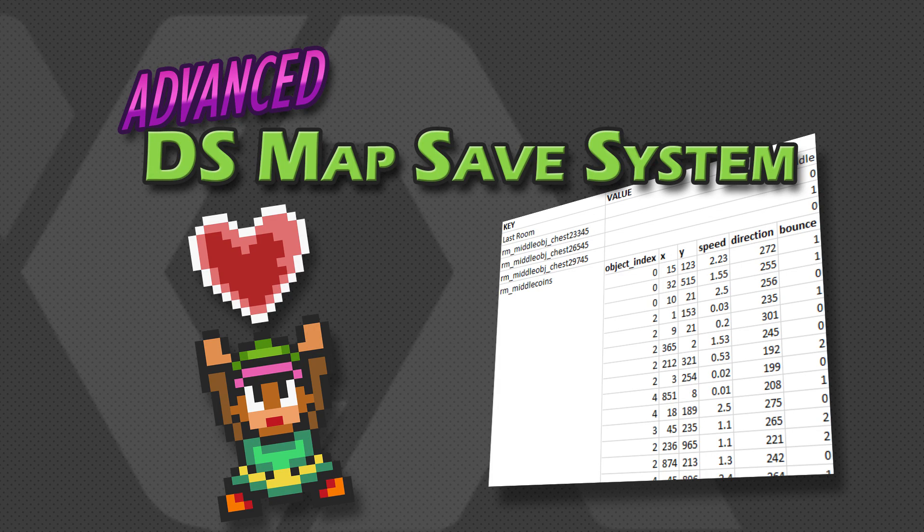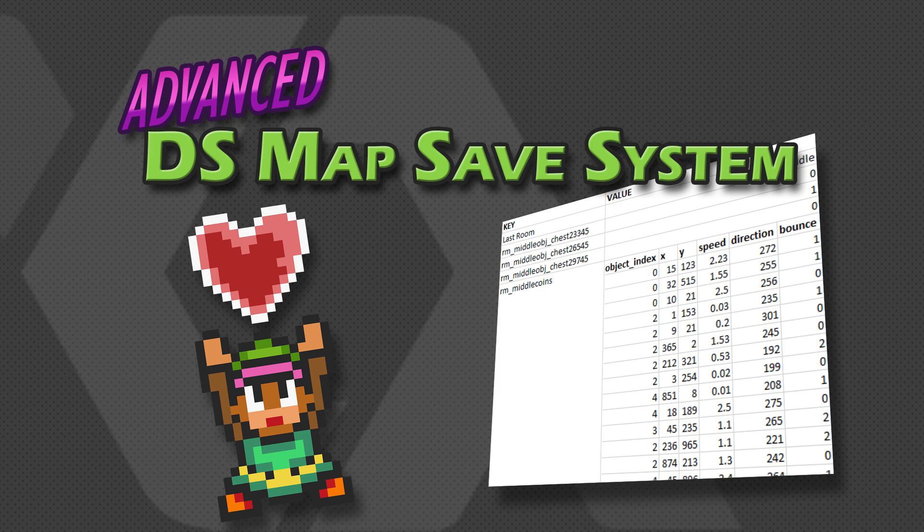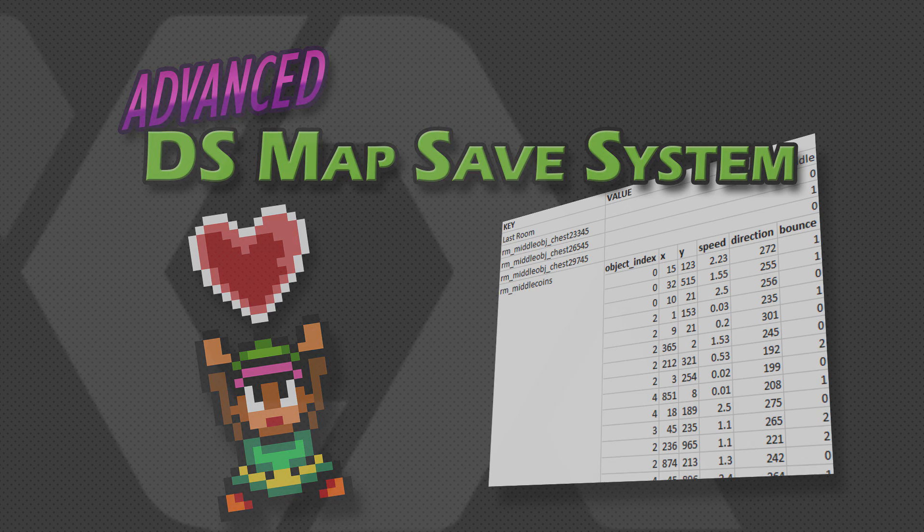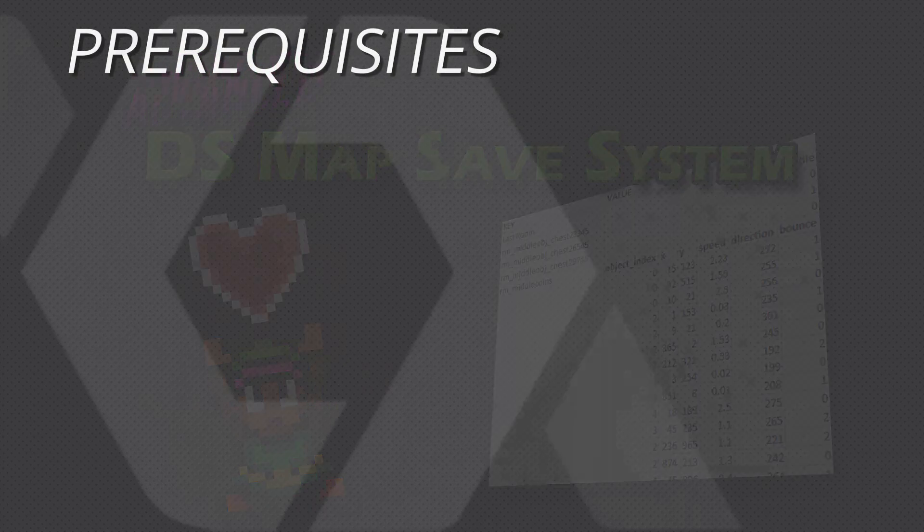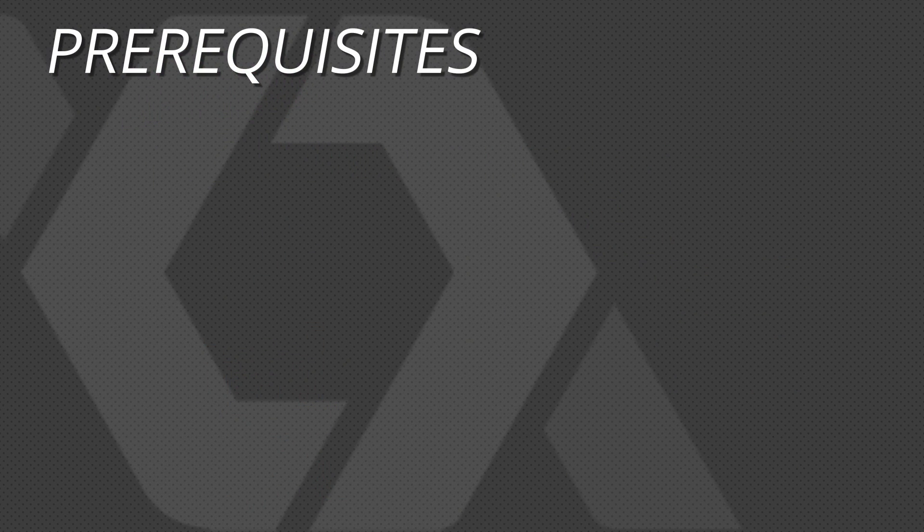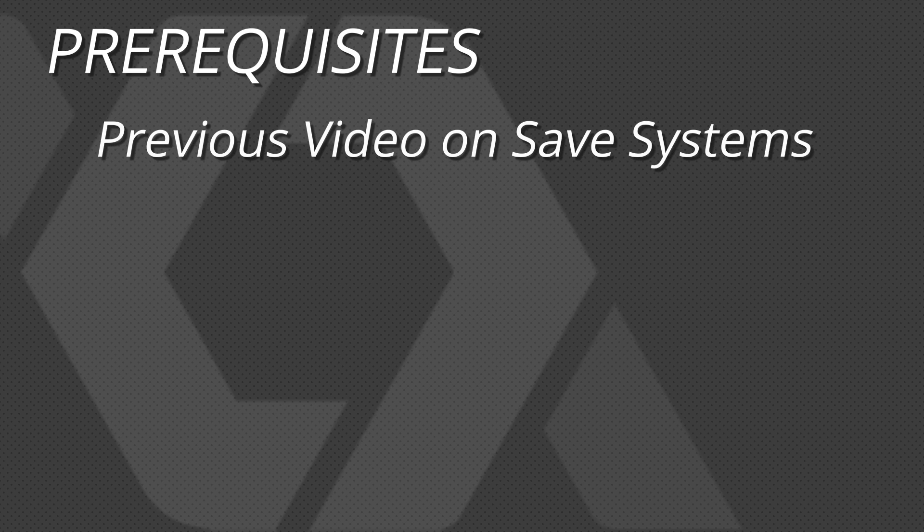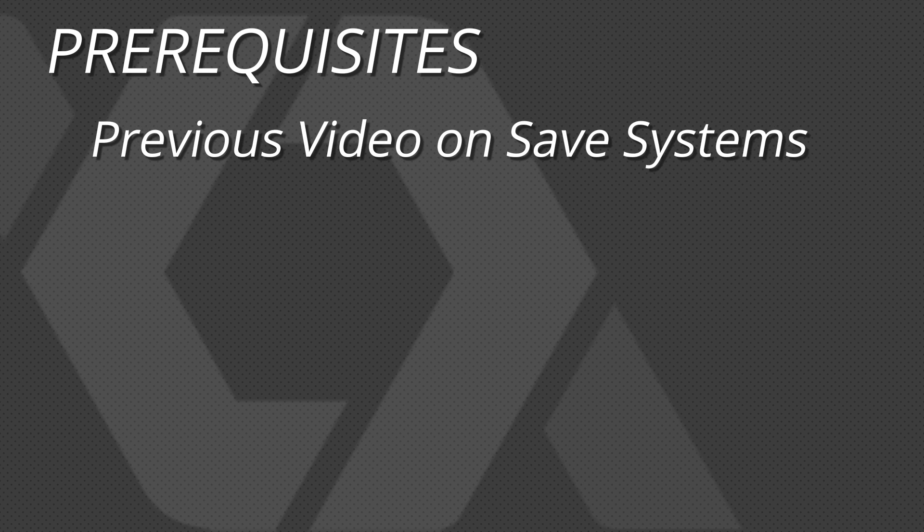Hey, GameMakers! PixelatedPope here. As more people watched my previous video on DSMap-based save systems, the more questions I get for how to take it to the next level. So in this video, we're going to kick things up a notch and talk about how to save entire collections of dynamically generated objects with multiple properties saved per object. If that sounds complicated, well, it sort of is. And if you haven't watched my previous video, please do so first, as we'll be picking up exactly where we left off.